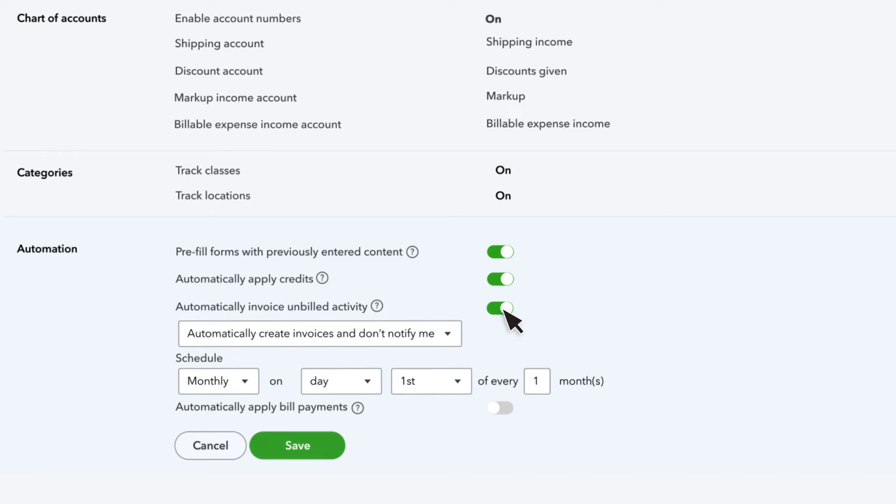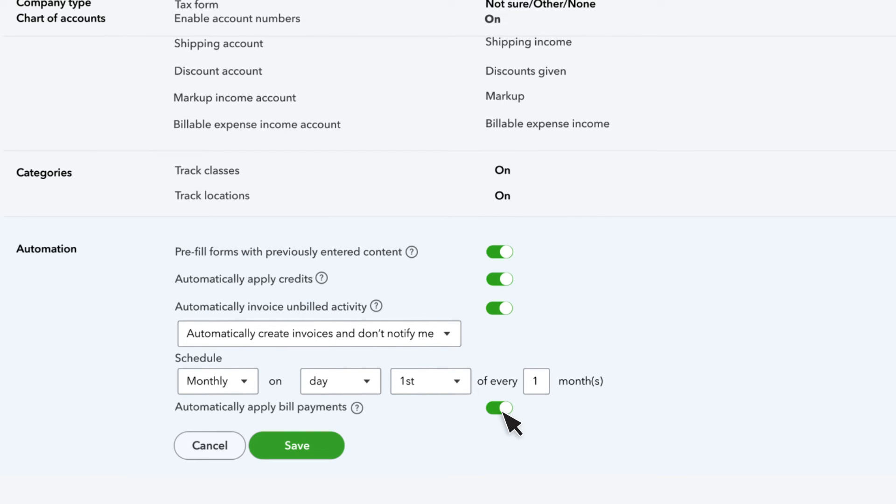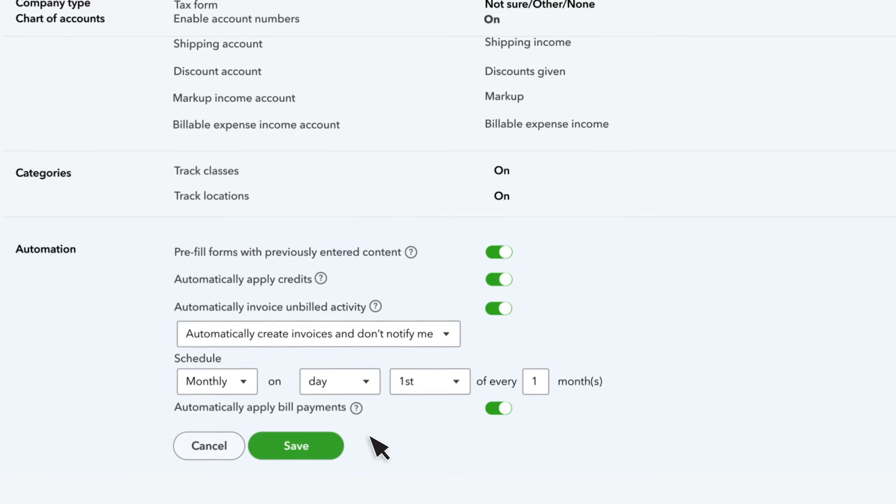The last setting in this section, Automatically Apply Bill Payments, only applies if you use bank or credit card registers. With this turned on, QuickBooks tries to apply money-out transactions with open bills from the select payee.